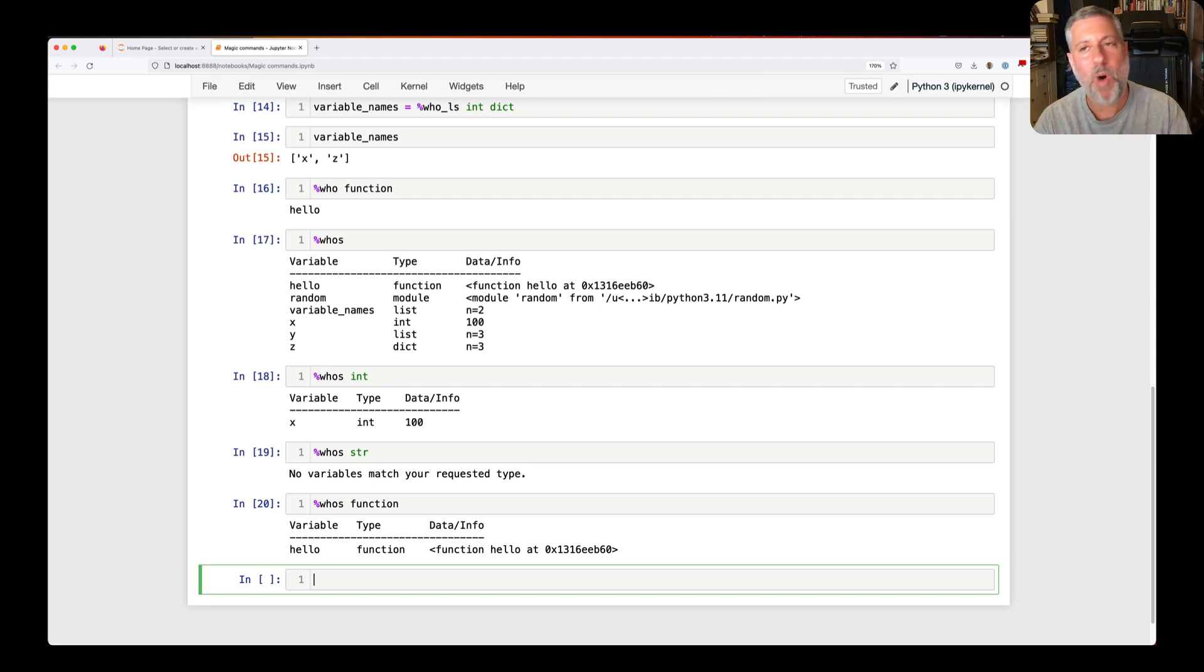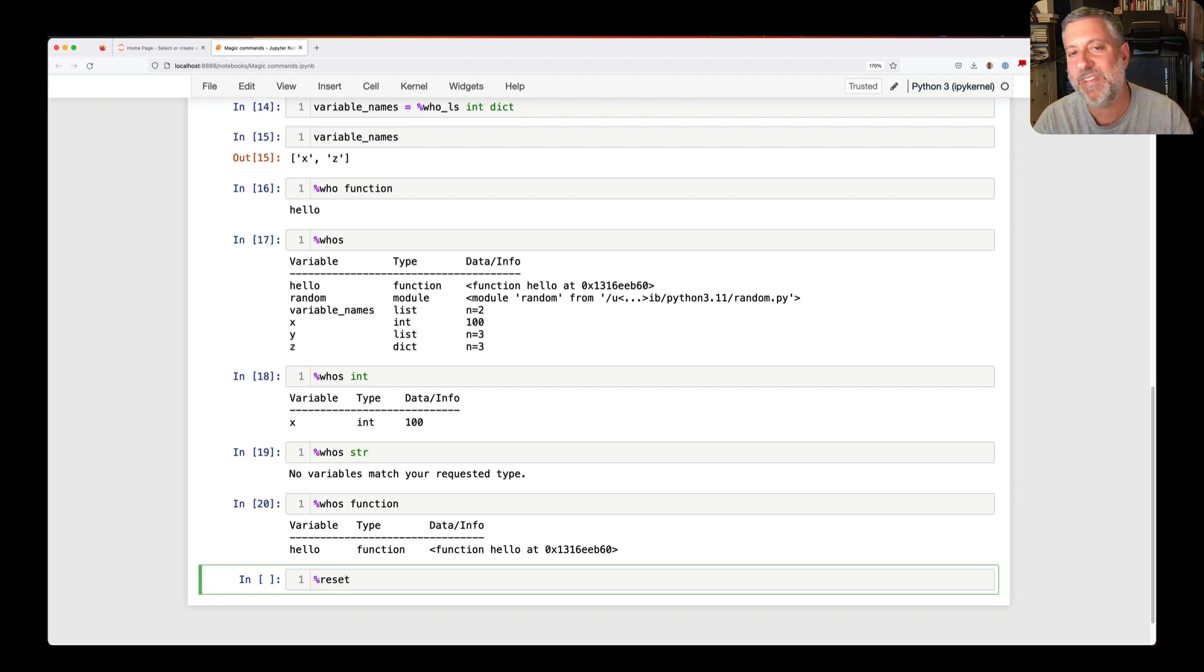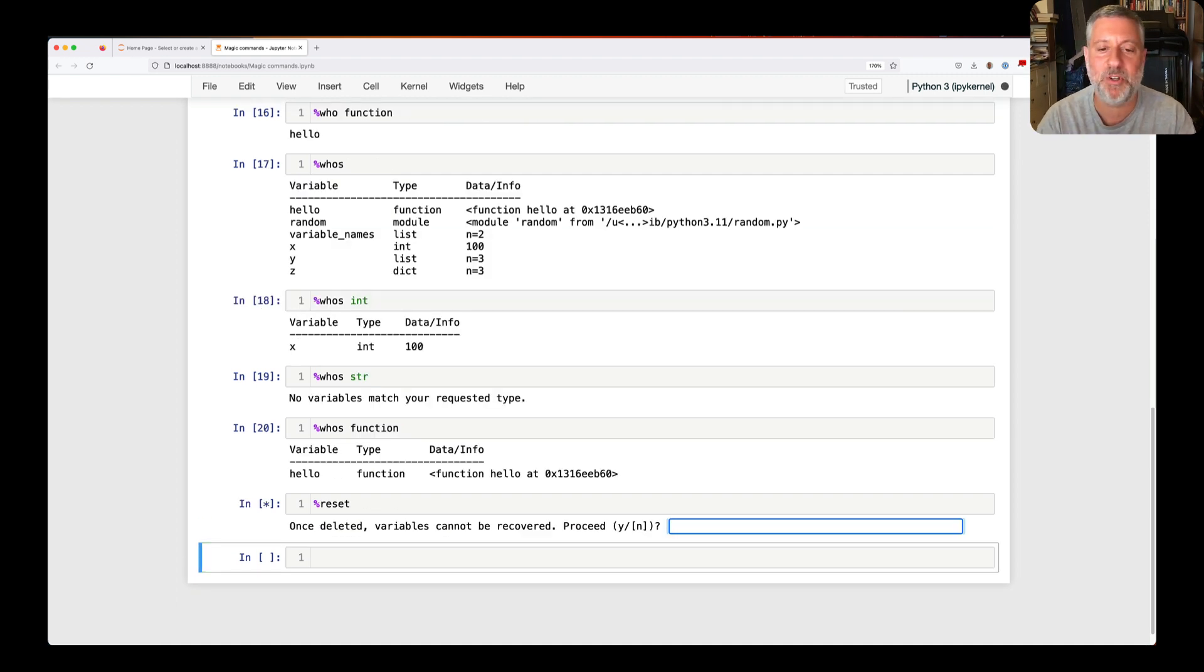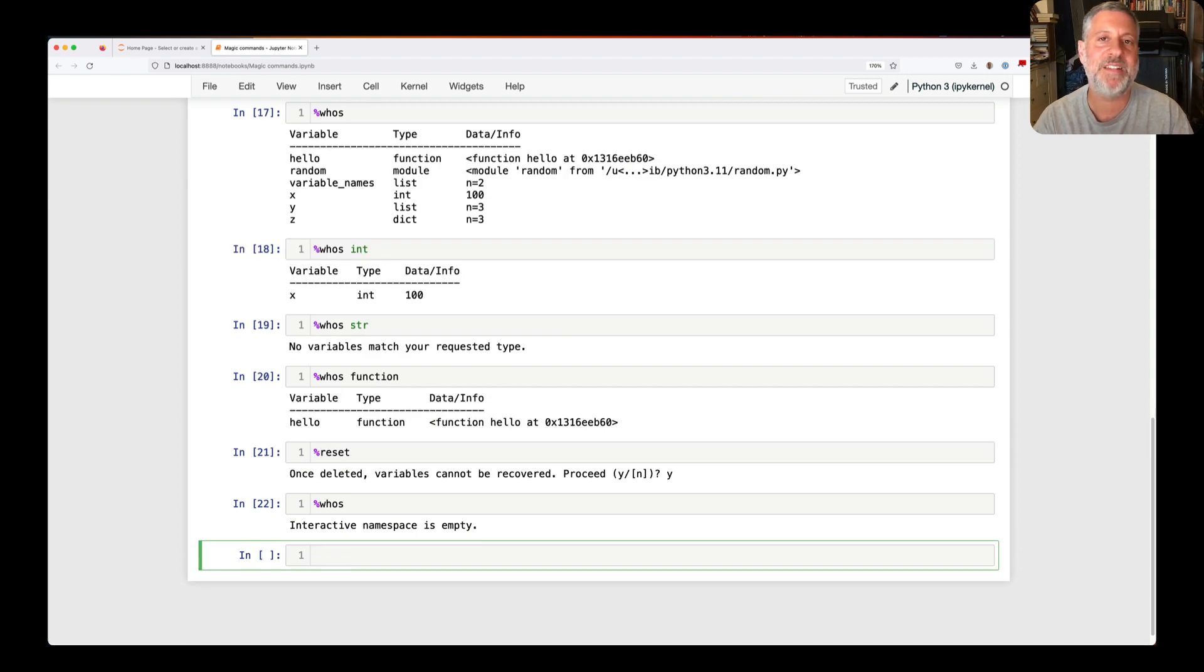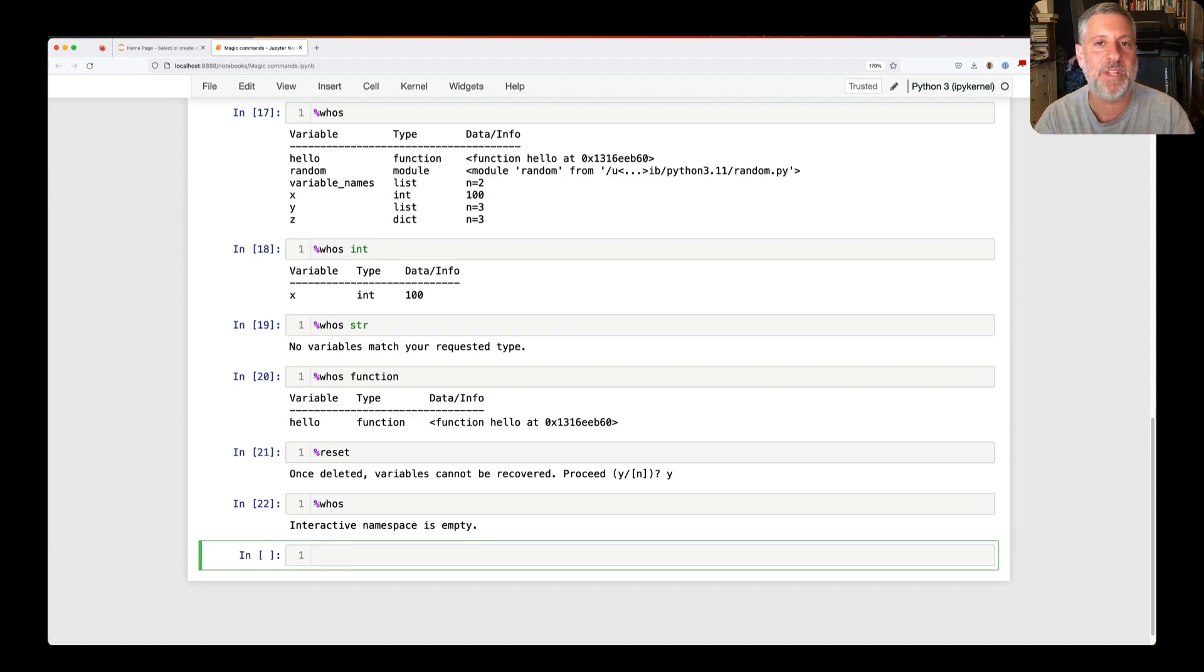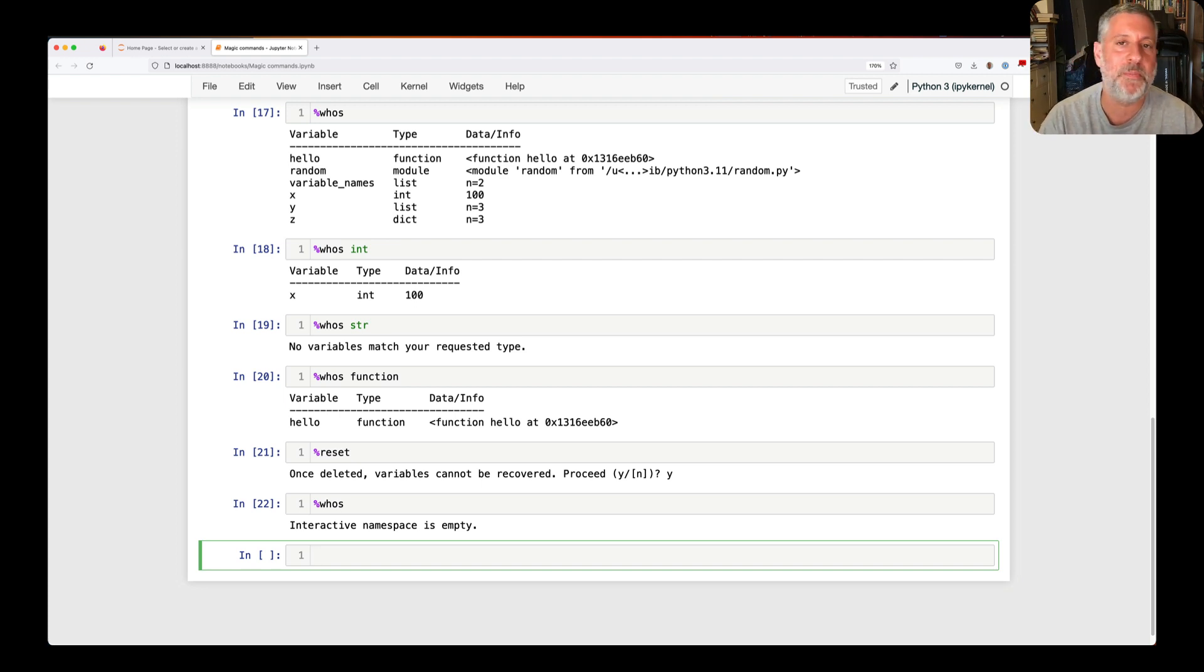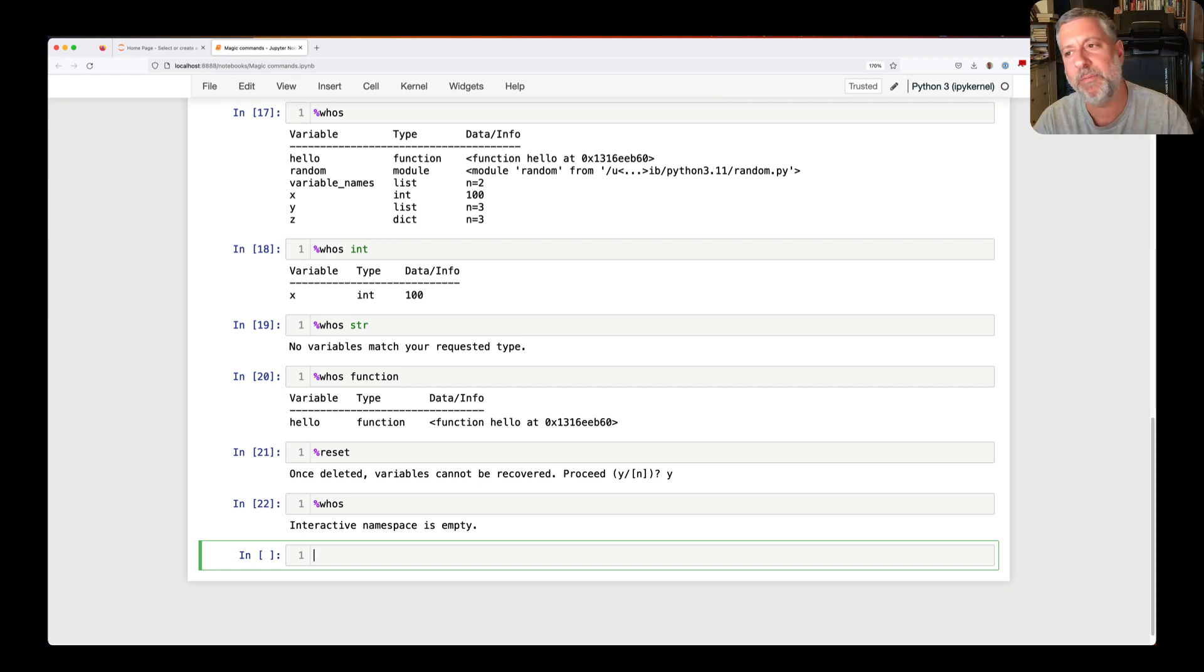Okay. What if, though, my namespace has filled up with a lot of things? I just want to get rid of them. Well, for that, I can say percent reset. And percent reset, sure enough, it says, once deleted, variables cannot be recovered. Do you want to proceed? And if you say yes, all of your variables are gone. So now I say whos, that's it. Interactive namespace is empty. I have not removed the globals. I have not removed all the built-ins and all the globals that Python defined. But the things that I defined are gone.